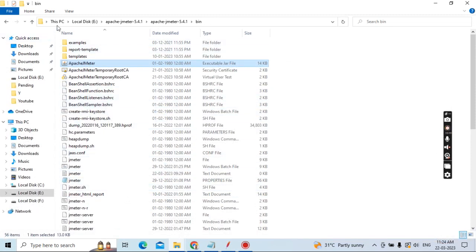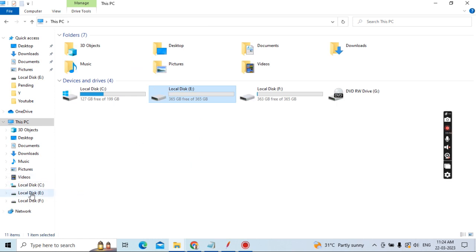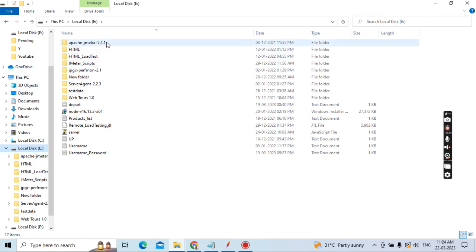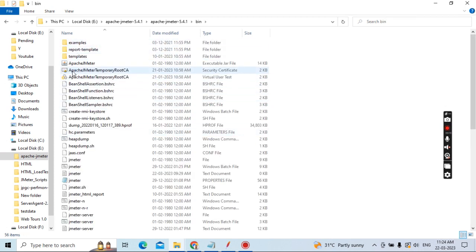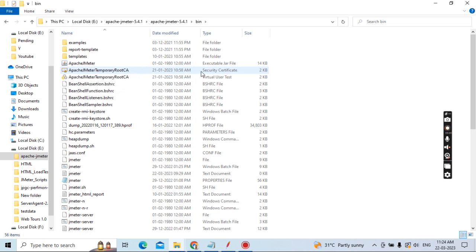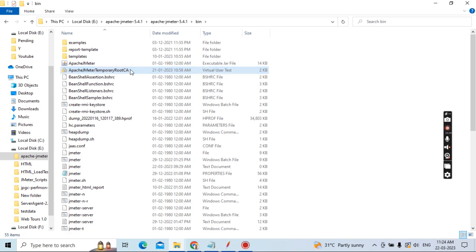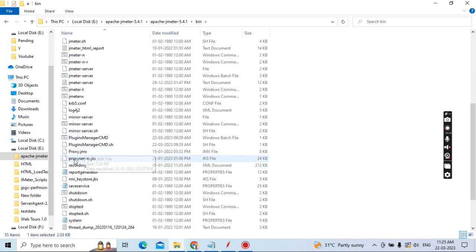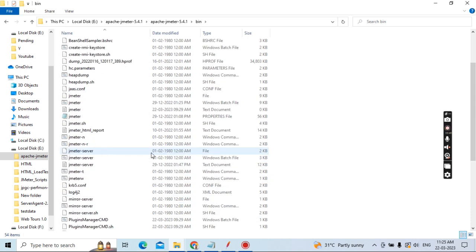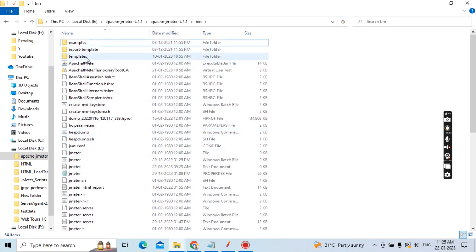I am already in the bin folder. My JMeter is available on the E drive. Go to Apache JMeter 5.4.1, then go to the bin folder. Once you go to the bin folder, you can see the Apache JMeter Temporary Root CA security certificate. Just click on it and delete it. Now it is deleted. Next, go to processserver.jks — you can see this file. Delete the processserver.jks file as well. Now both files are deleted and you do not have any files.